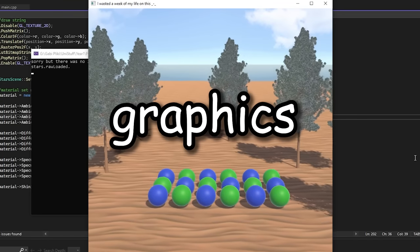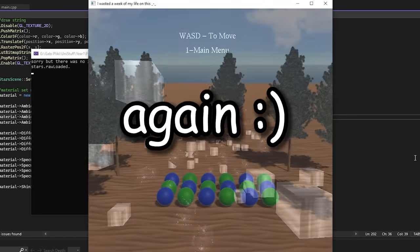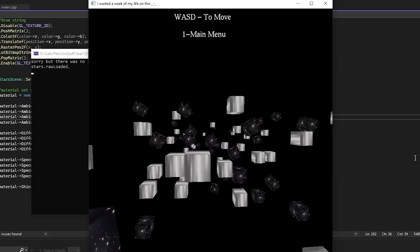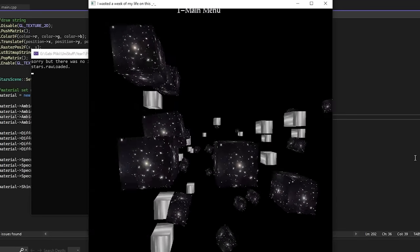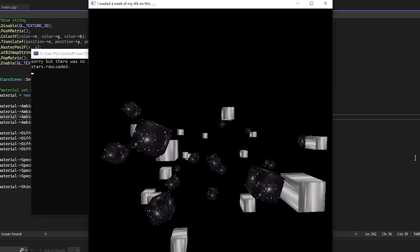So I decided to make a graphics engine again, because I did that like five months ago and it was fun.